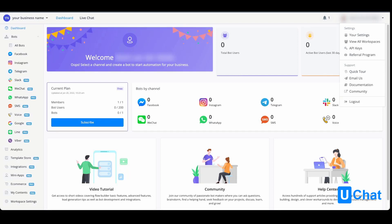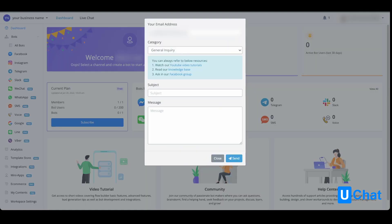From here, you will be able to press the email us button. And once doing so, you will see this pop up. You will be able to select your category — either general inquiry, bug report, feature request, or billing.